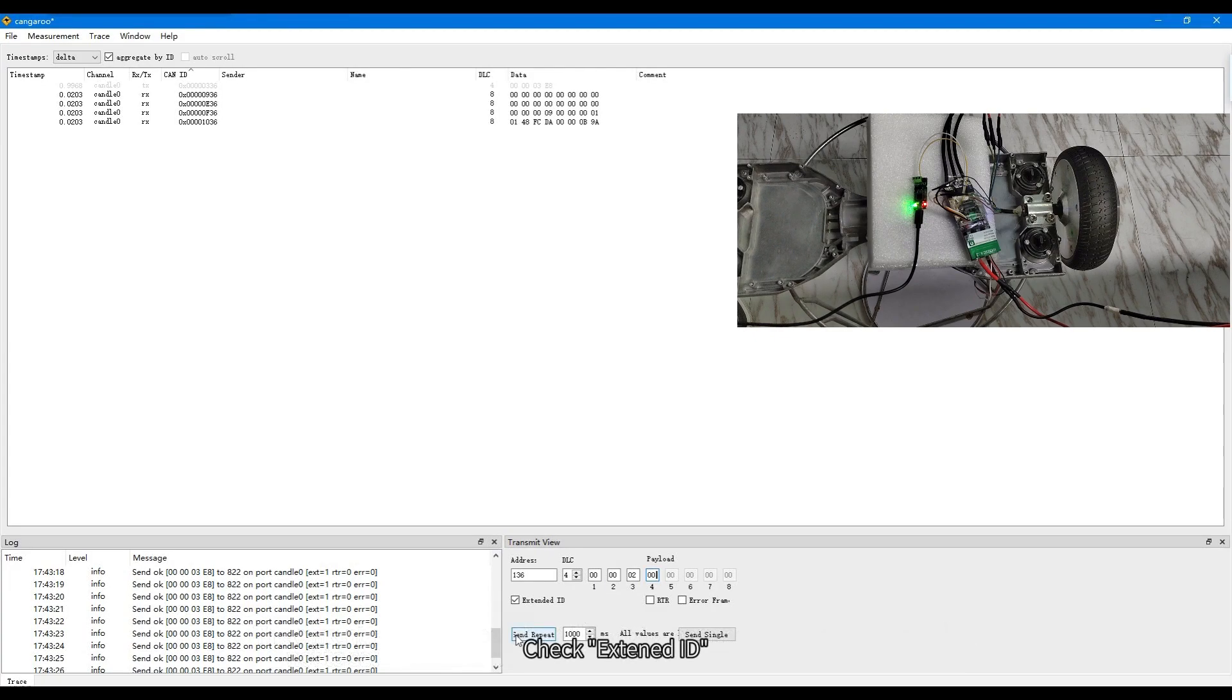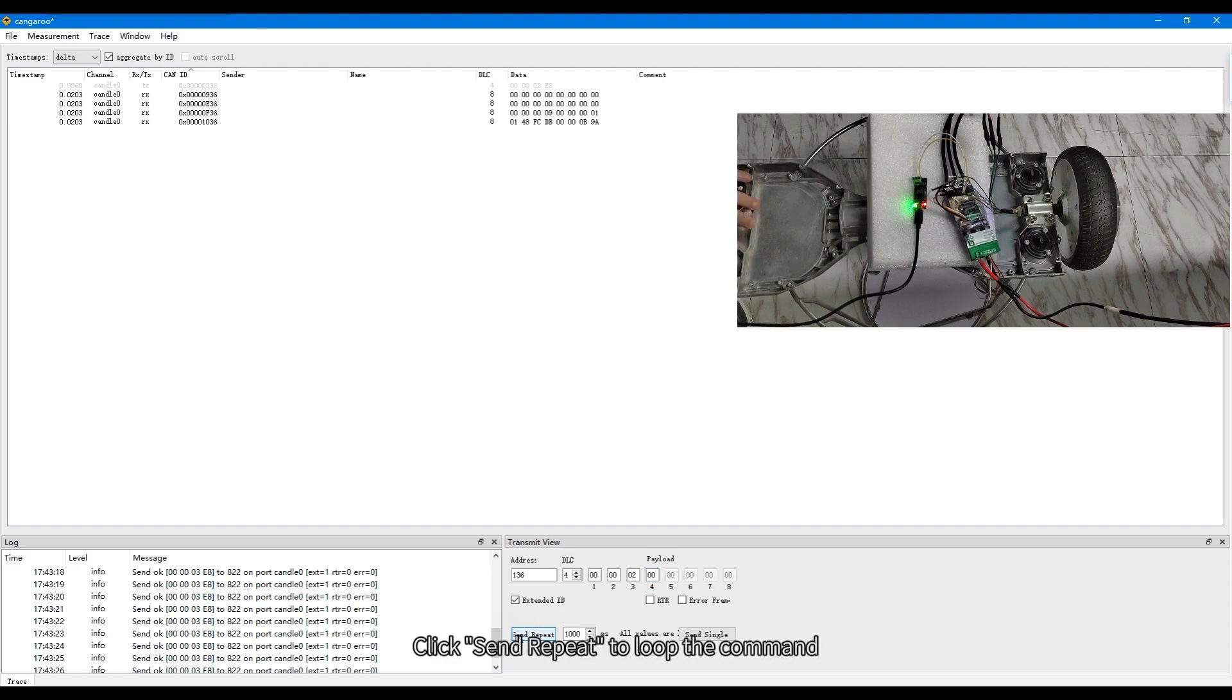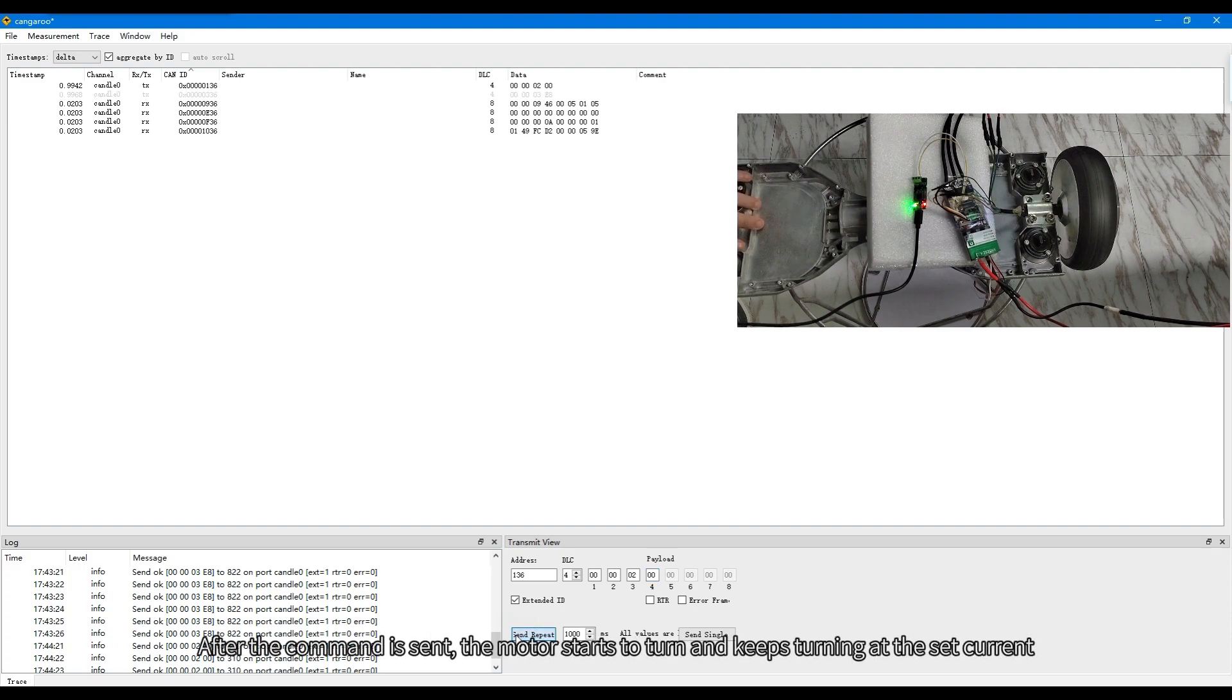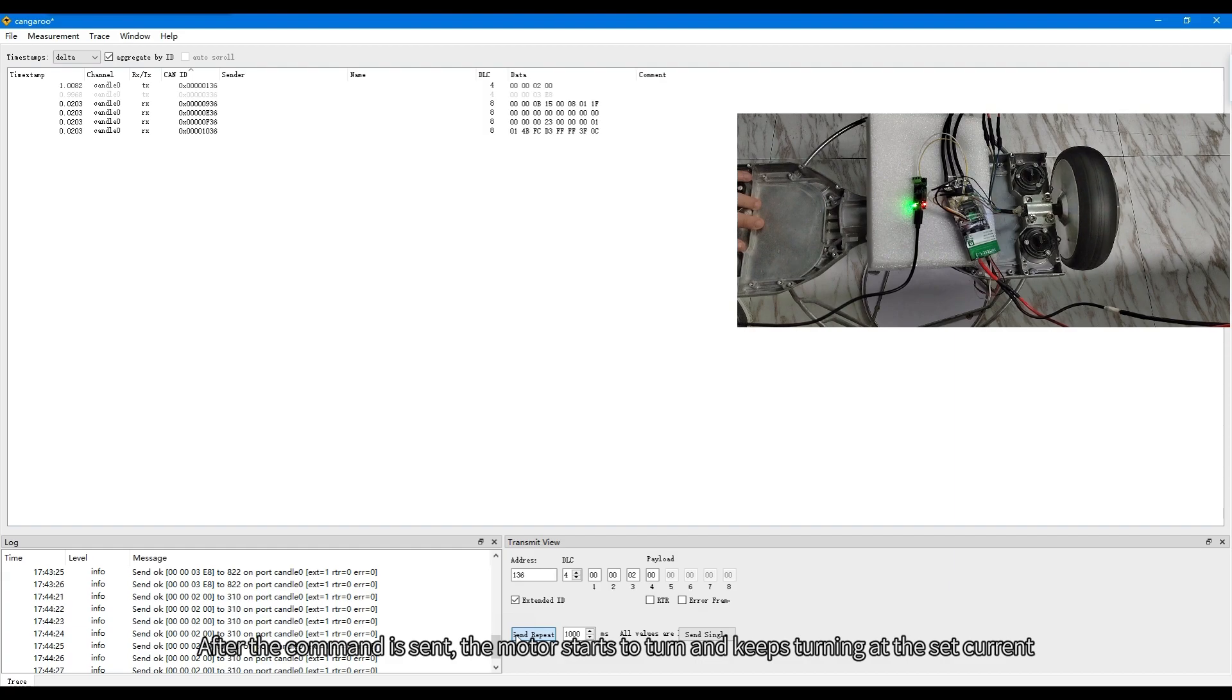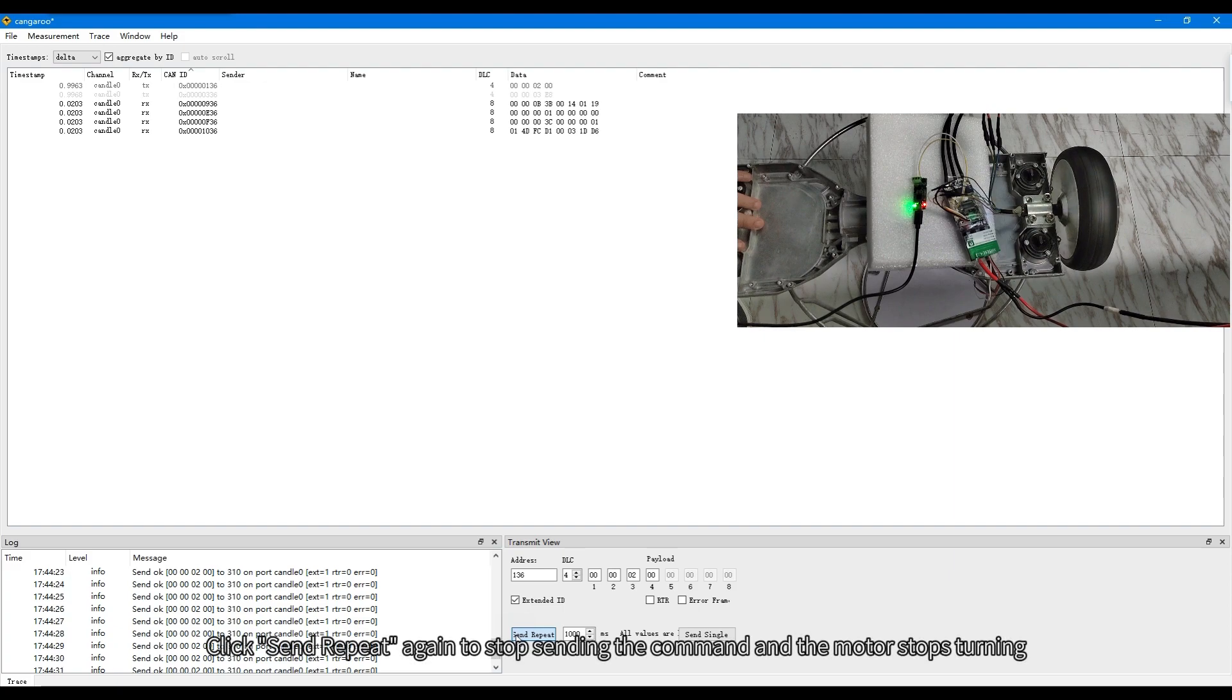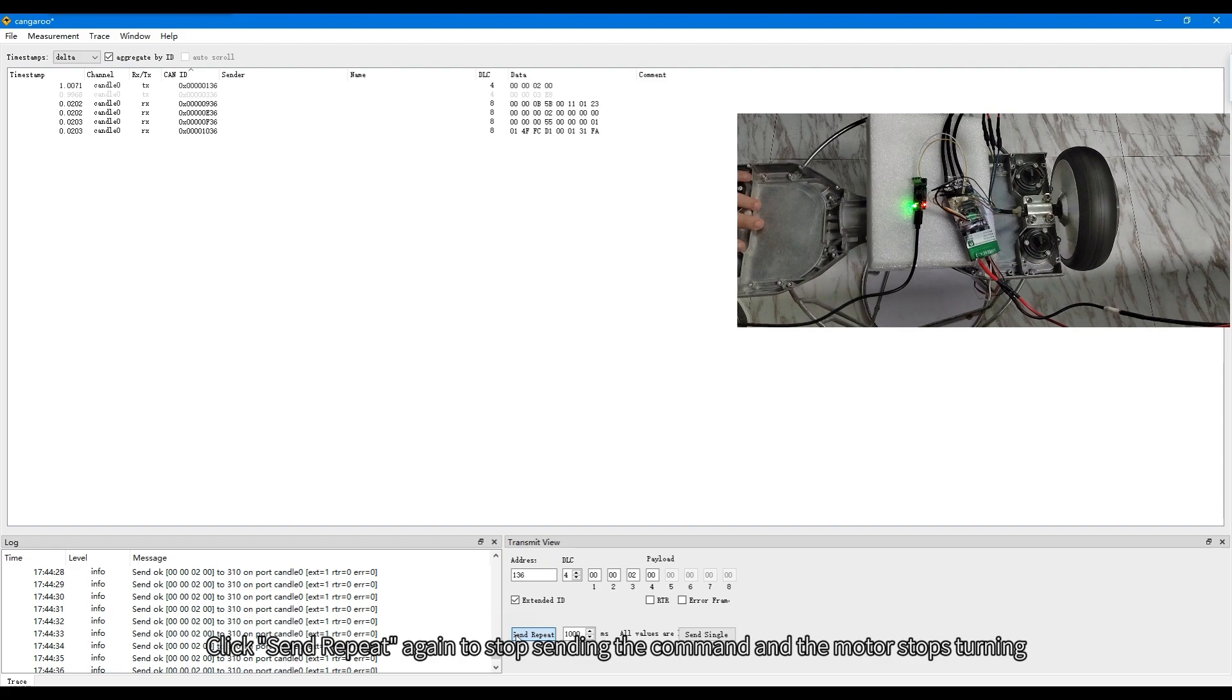Check extend ID. Click send repeat to loop the command. After the command is sent, the motor starts to turn and keeps turning at the set current. Click send repeat again to stop sending the command and the motor stops turning.